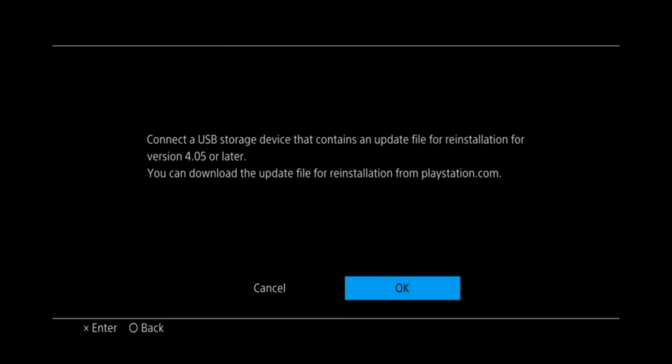So plug that in, any of the USB drives or ports will work on the PS4. Just make sure it's plugged in there. Once you have that good to go, press and hold the PS4 power button again for at least 7 seconds. You'll hear a beep again. The PS4 will boot into safe mode, and you should get the option immediately to reinstall system software.